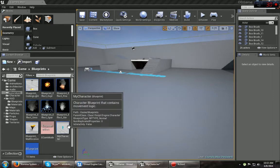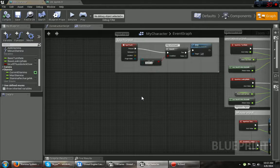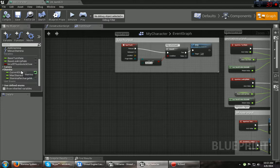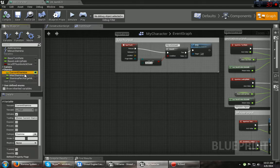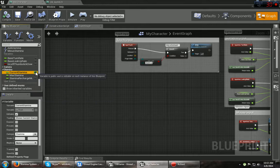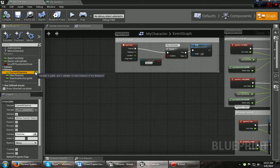Alright, the first thing you're going to want to do is go to your character or whatever it is you've got your variable set up. For example, the one I'm using is current stamina. And the first thing you're going to want to do is click on this little eye right here. It sets it to public so you can actually use it in other places besides this.